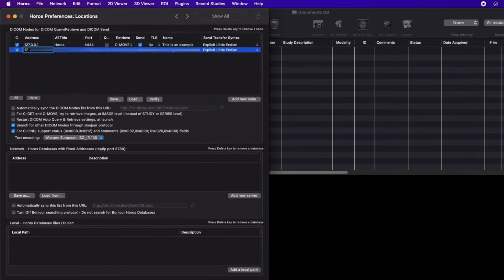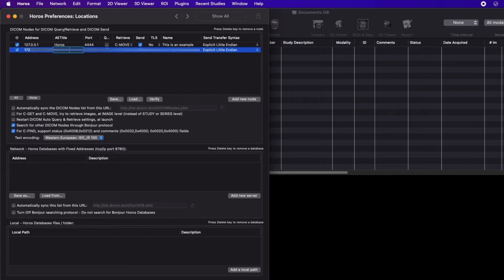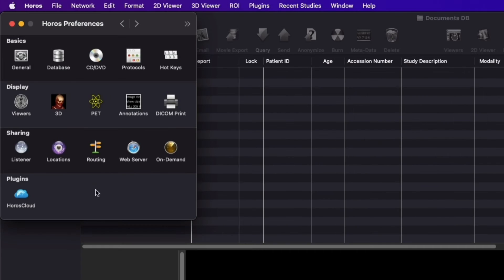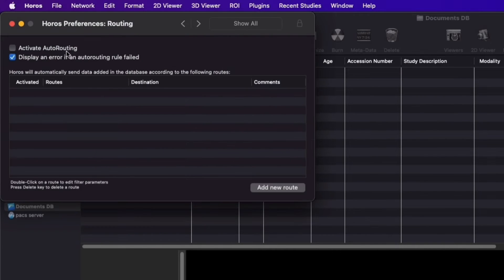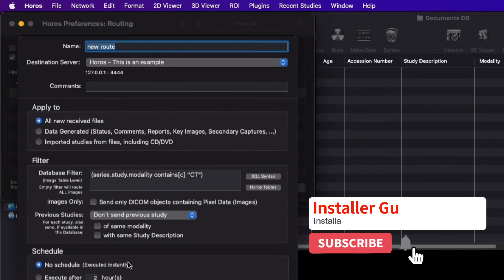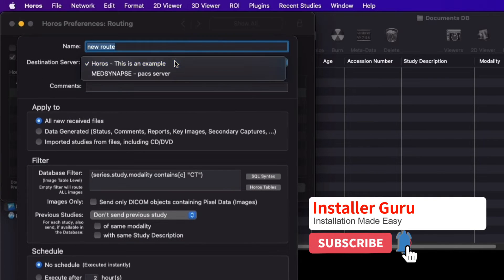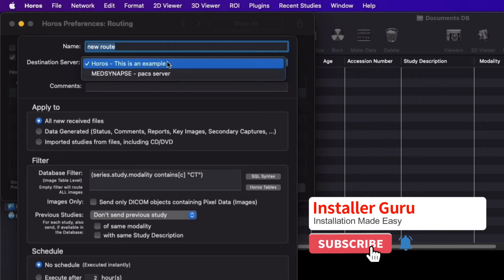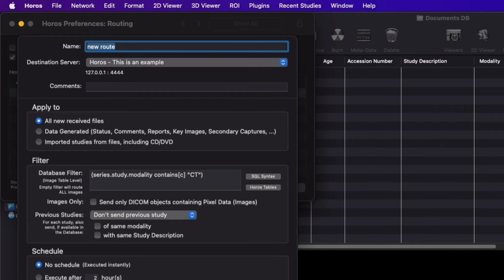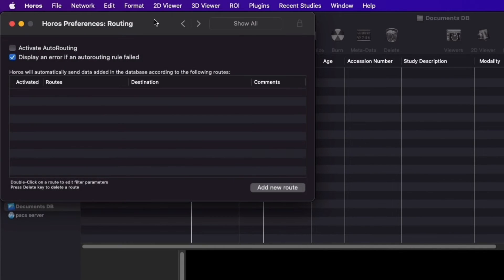In the locations menu, you can add your PACS or modality address to receive and store data in the software. This software allows you to route downloaded images to another workstation or PCS system via DICOM auto-routing with various filters and a scheduler.